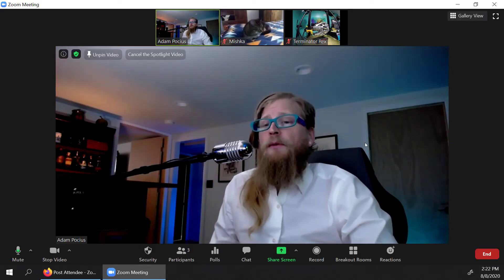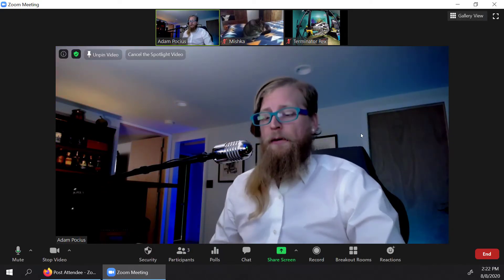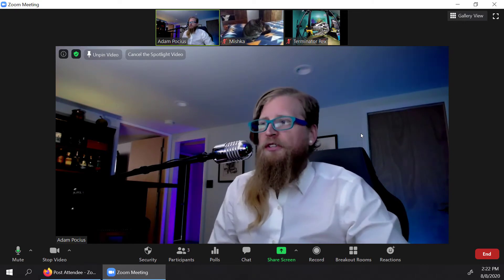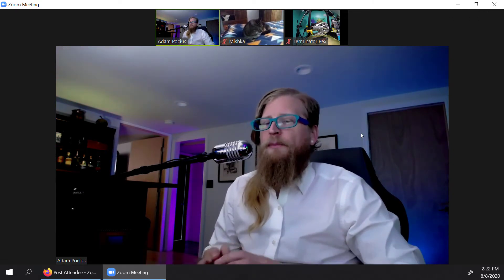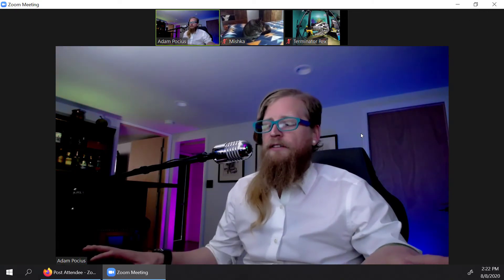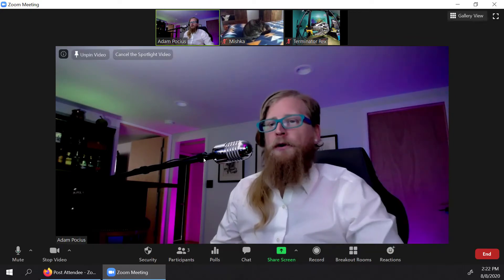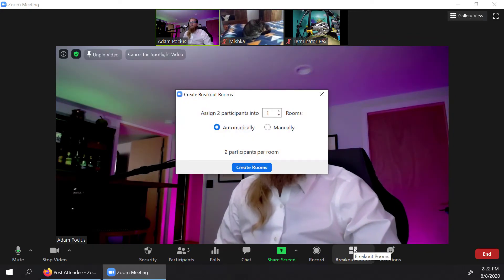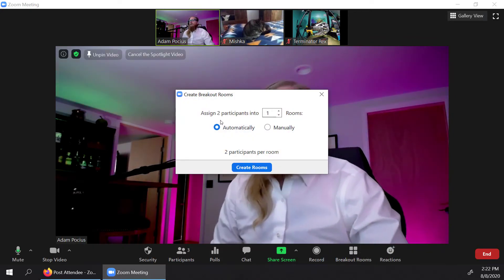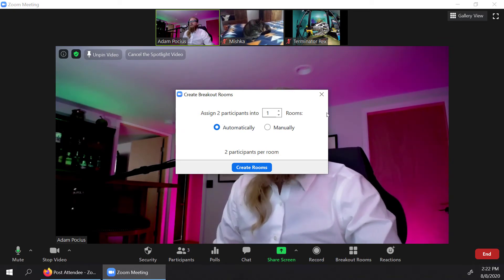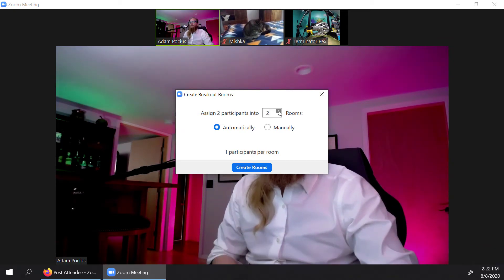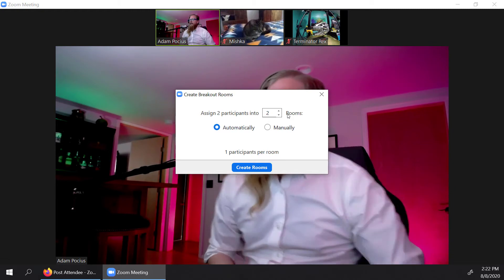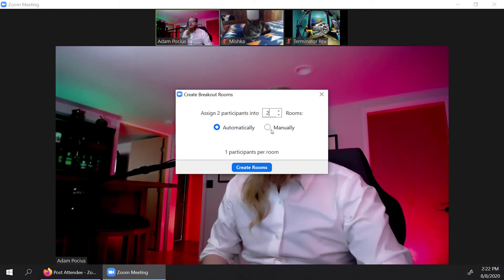So what breakout rooms do is it splits the entire zoom call into little breakout groups. And so in this case, if I clicked on breakout groups, it's going to say how many participants are in there, and then how many rooms that you can split them into. So I only have two participants, and I can split them at this point into two separate rooms.